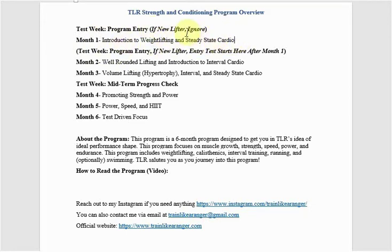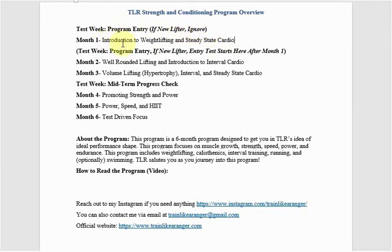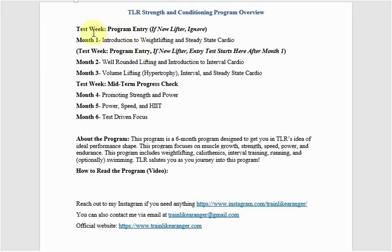If you're not new to lifting, then you can go ahead and take your entry test right away and then go into the program. So don't let yourself hang up here. That doesn't mean take the test twice, you're taking it once, either before month one or after month one, depending on your fitness level.